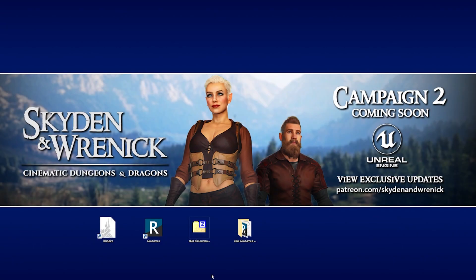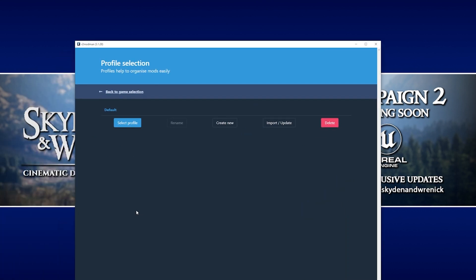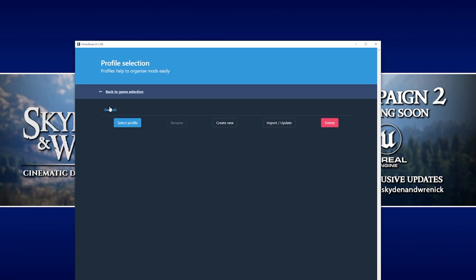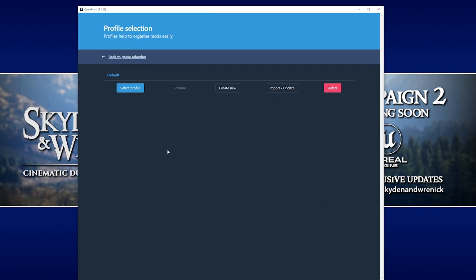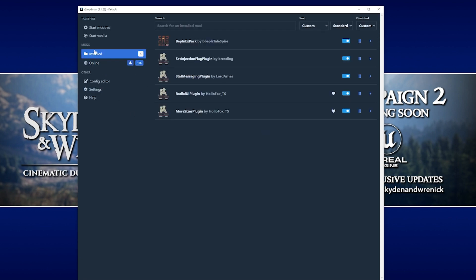Now, one thing to note is that if you want to add or remove any mods in the future, you will have to reopen R2 ModMan and add them and remove them there. So actually, while we're talking about that, I'll just show you how you can actually remove a mod.